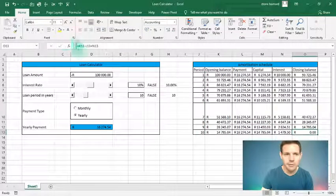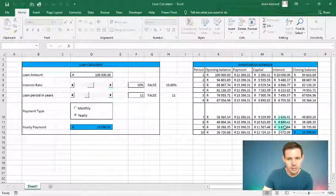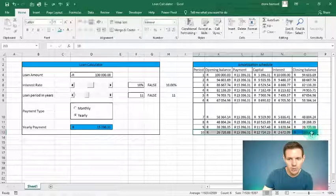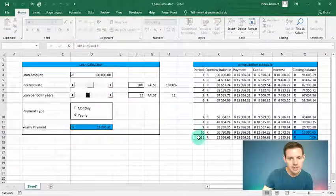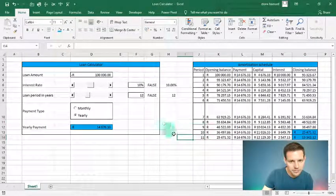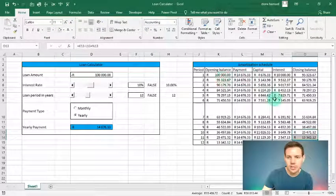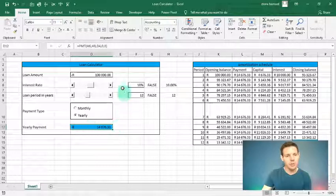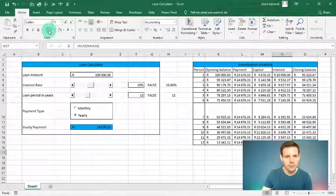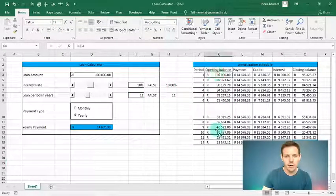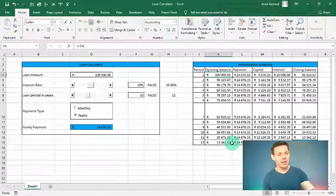Let's test further: change to 11 years — drag the amortization table down one row and it returns to zero. Change to 12 years — update the table accordingly and it still reaches zero. The amortization schedule always closes at naught, confirming our PMT calculation is correct. You can also do a quick SUM to see the total interest paid over the full loan period, such as 12 years on a R100,000 loan.